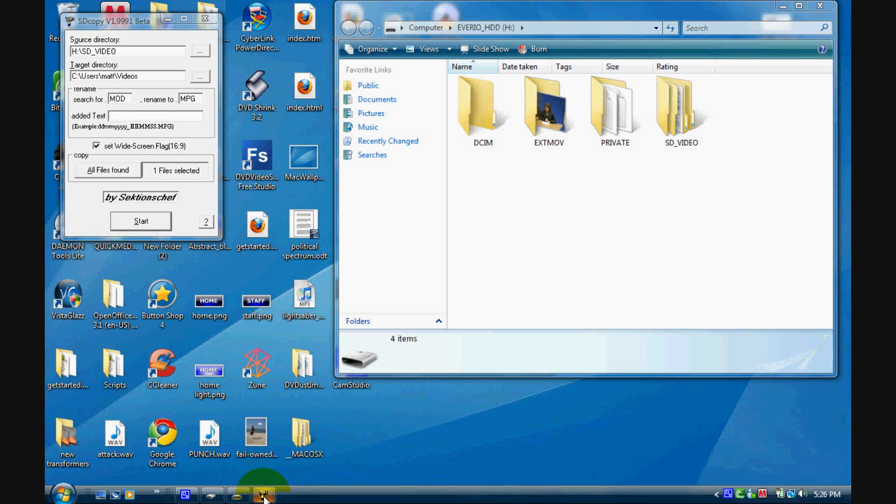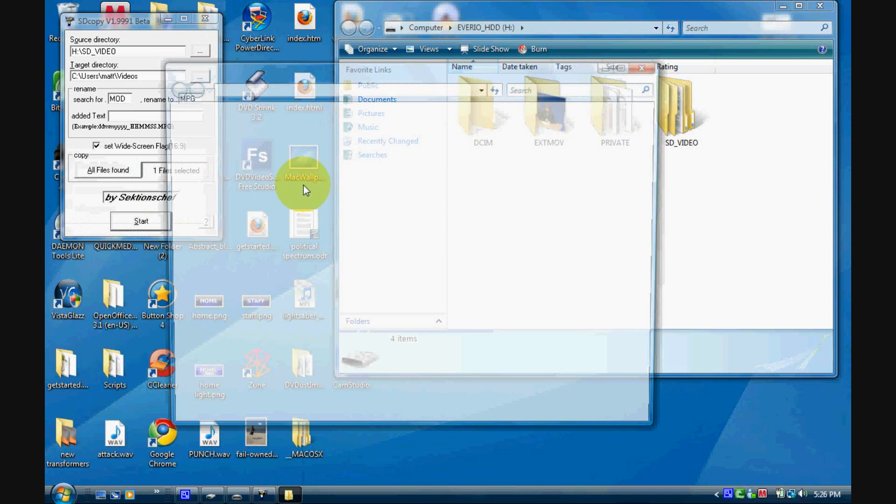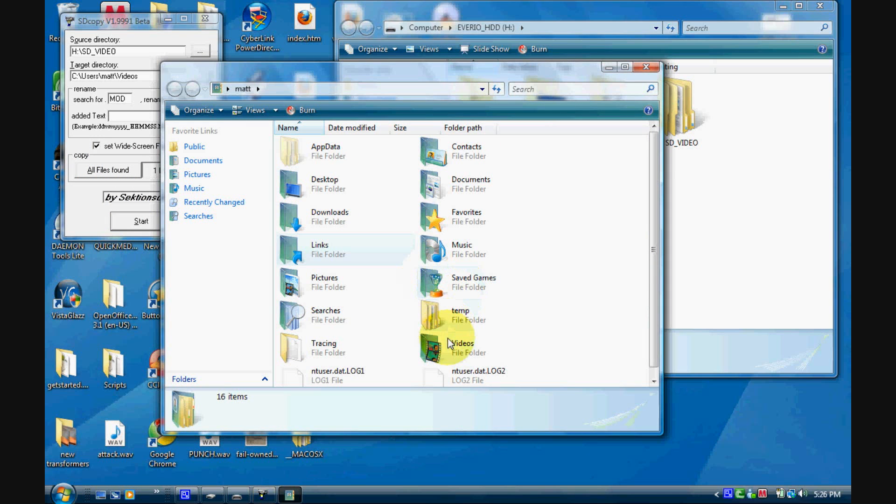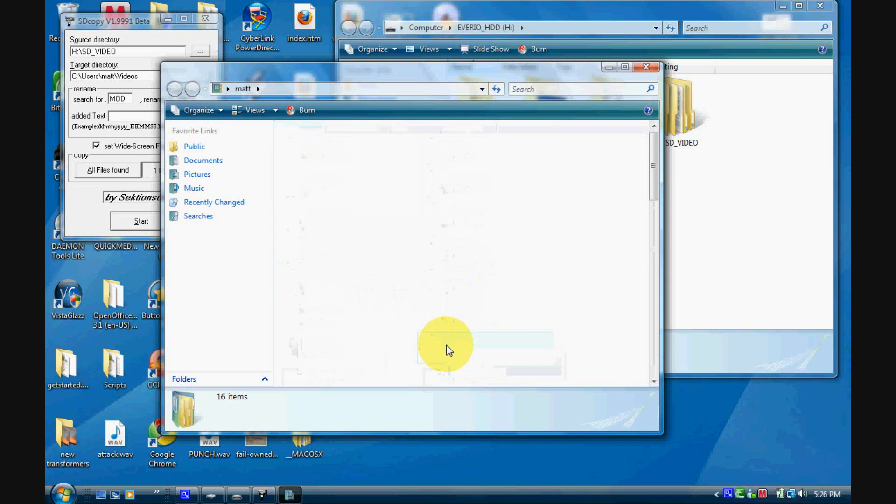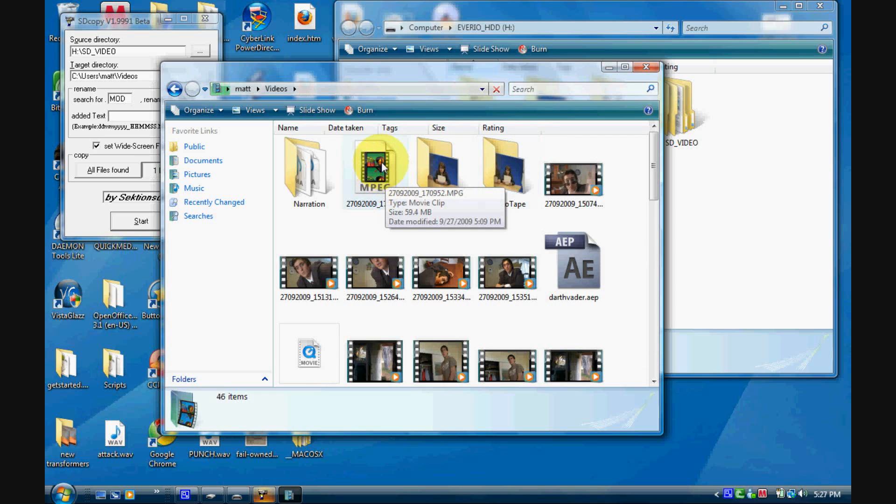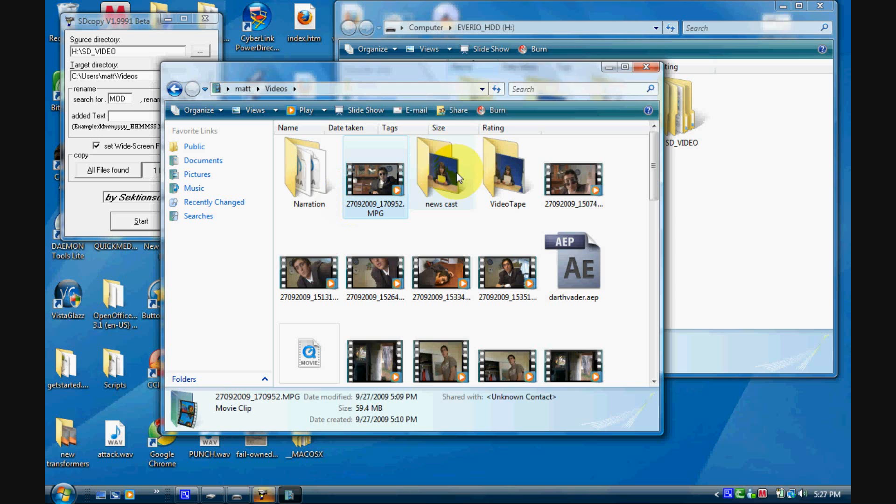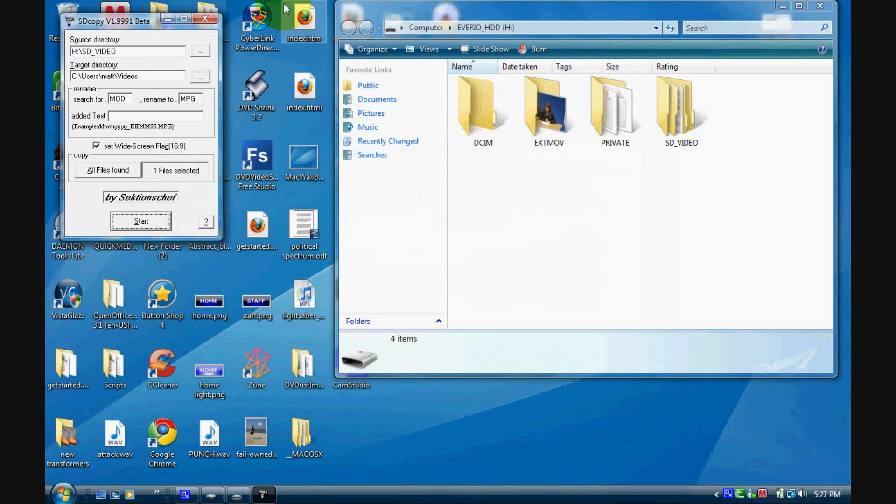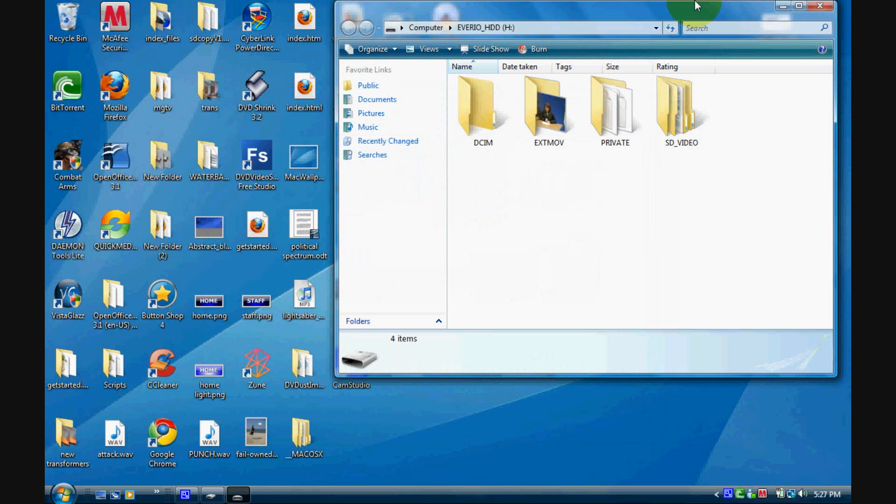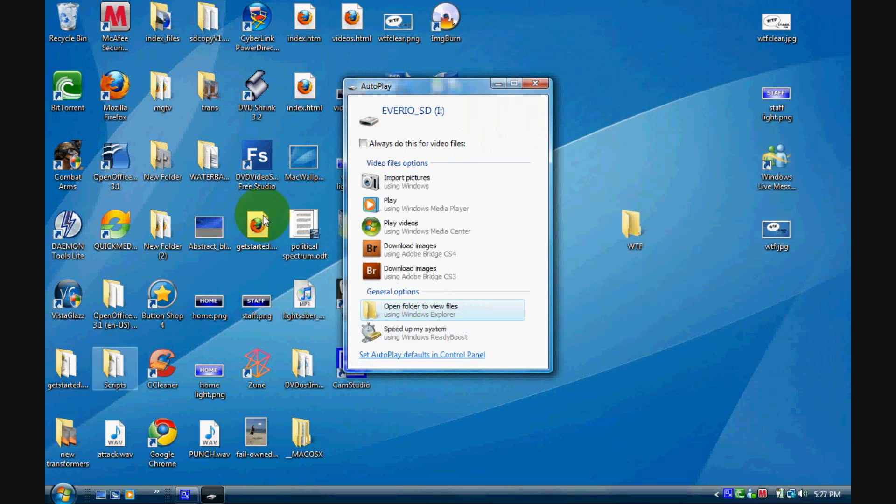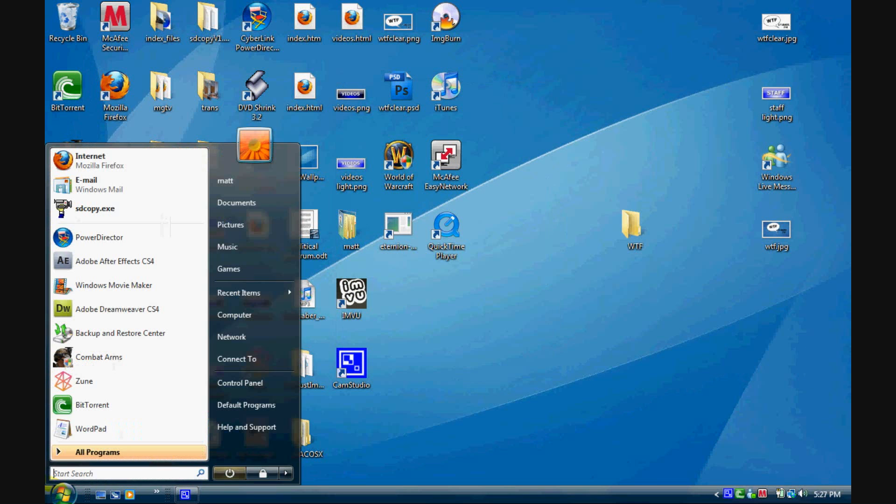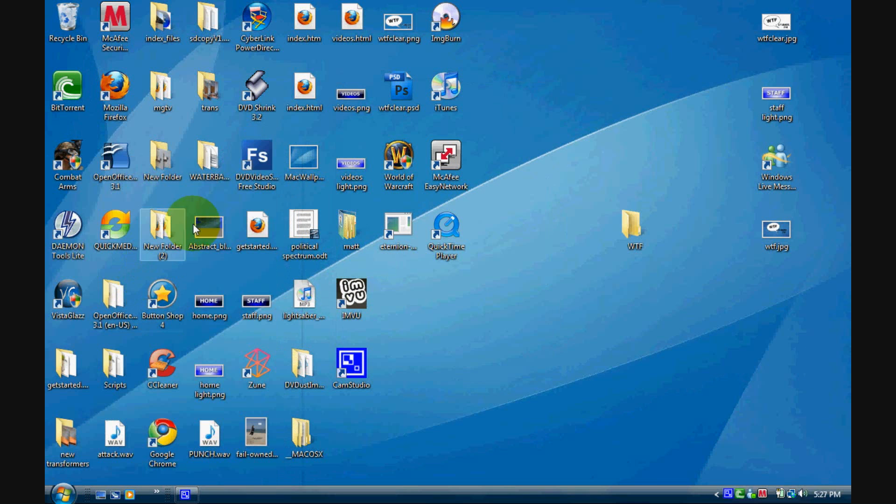Now you can exit SD copy and go to my videos. And there it is right there, the new file. It's right there in my videos, widescreen, good quality, hasn't been turned into crap. And exit this and you're good to go. So that is about all there is to it.